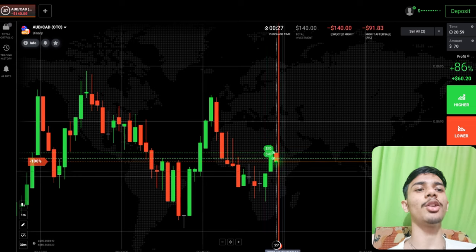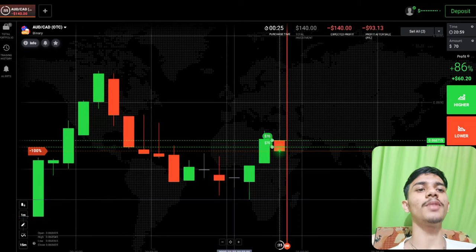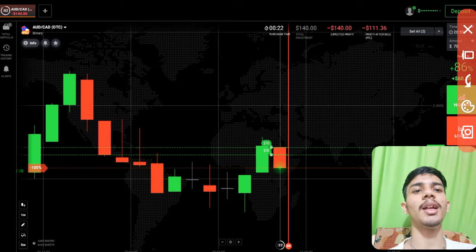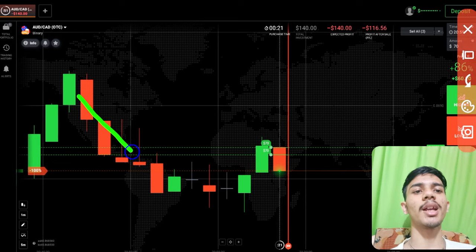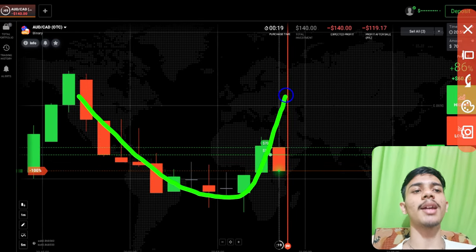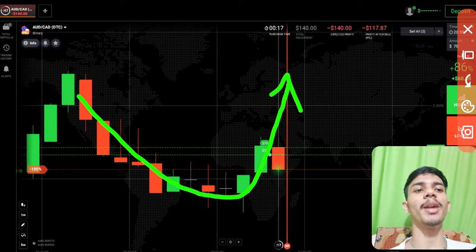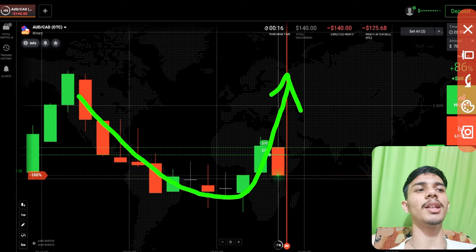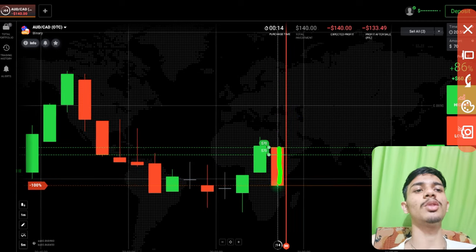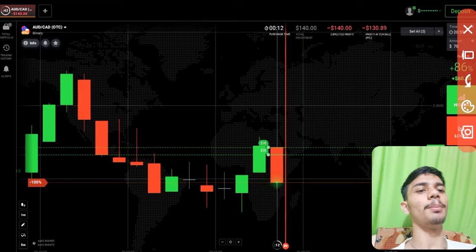Here I will place two trades of higher option. Why have I gone with buyers? The reason is very simple. On the left you can see a downtrend, so on the right, buyer's trend or buyer's momentum will definitely come. This candle has to reject and go up.